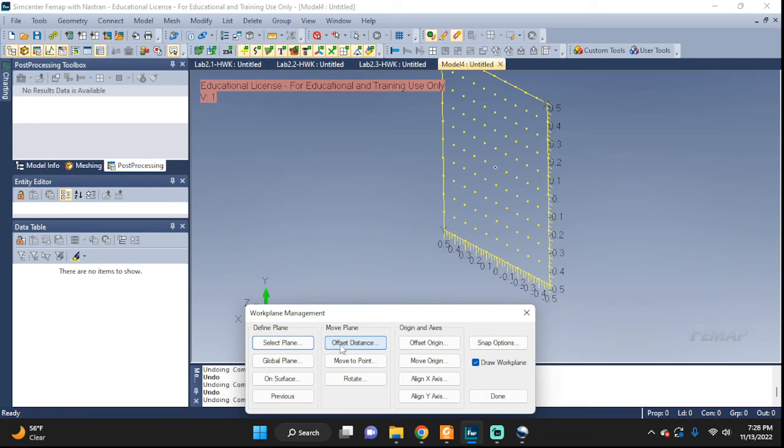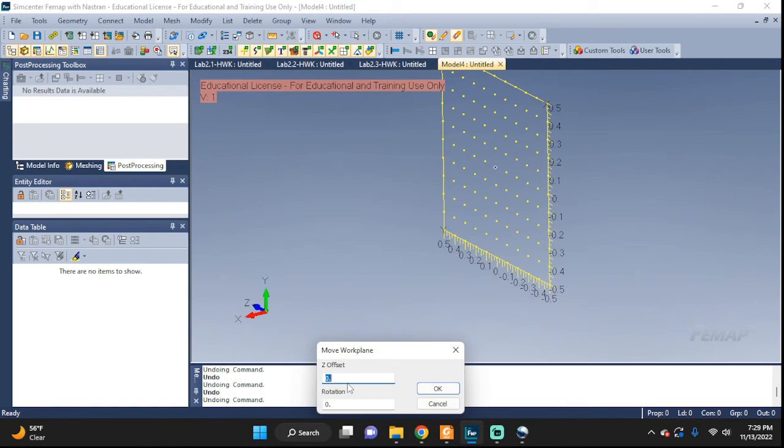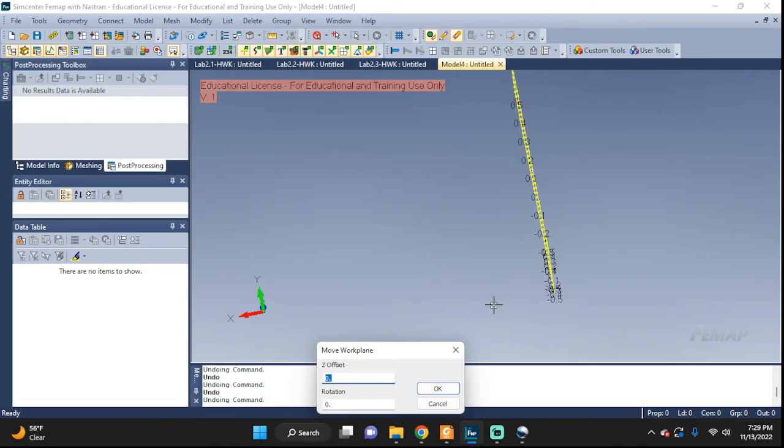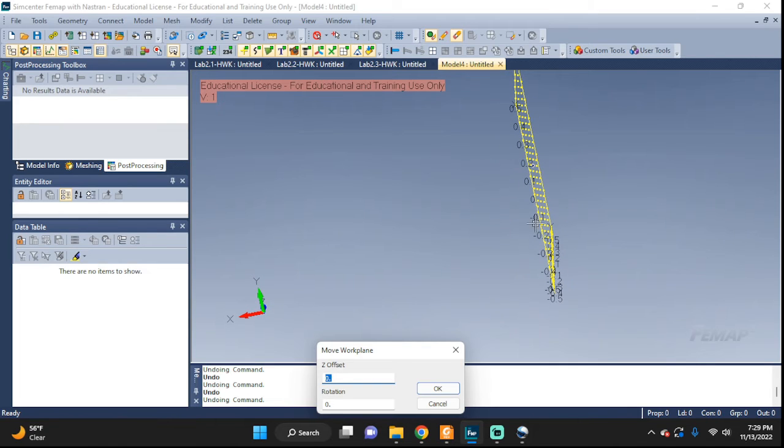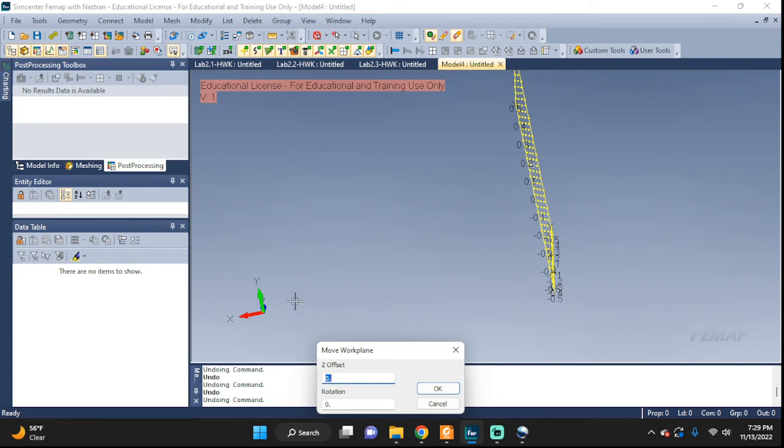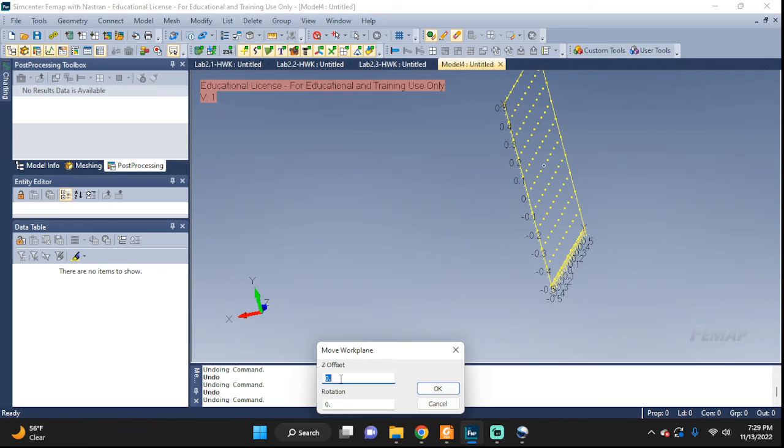If we click on it, since this is parallel with the Z and Y plane, it's automatically calculating or offering you to offset it from that. So let's see, I'm gonna offset it by two.